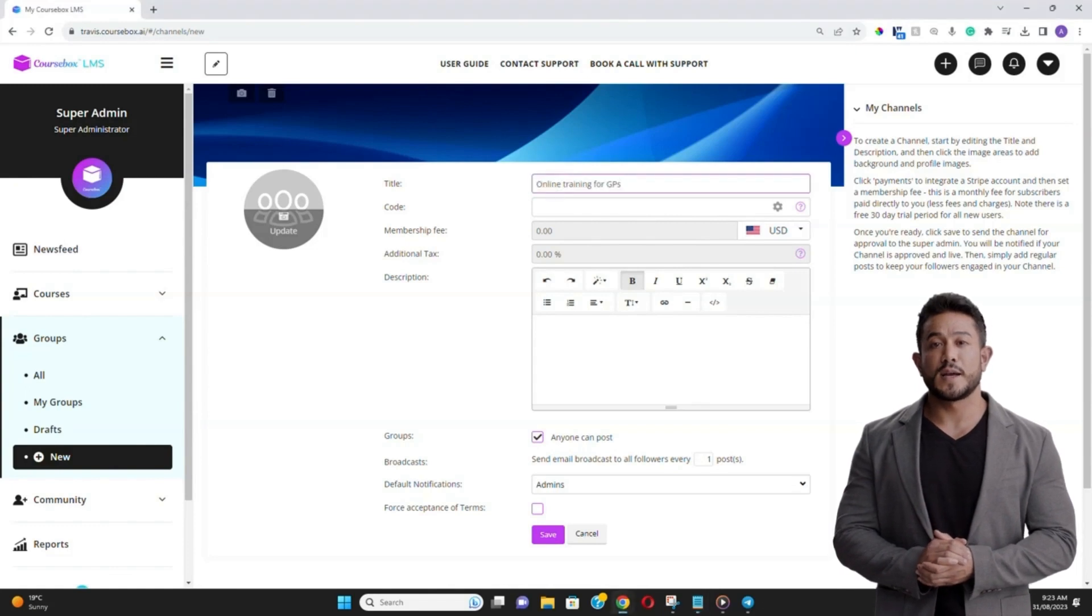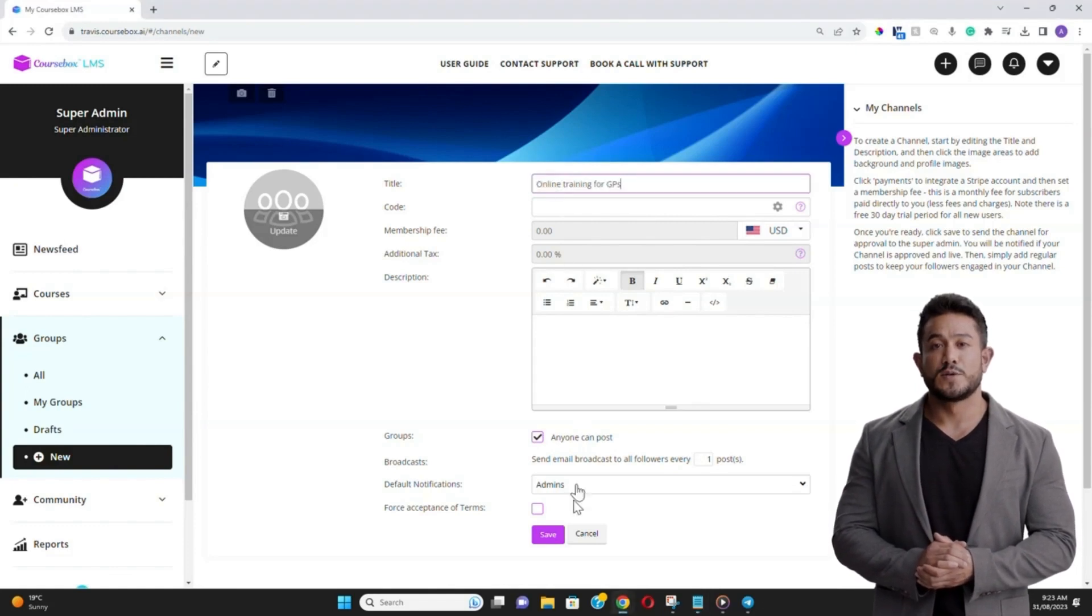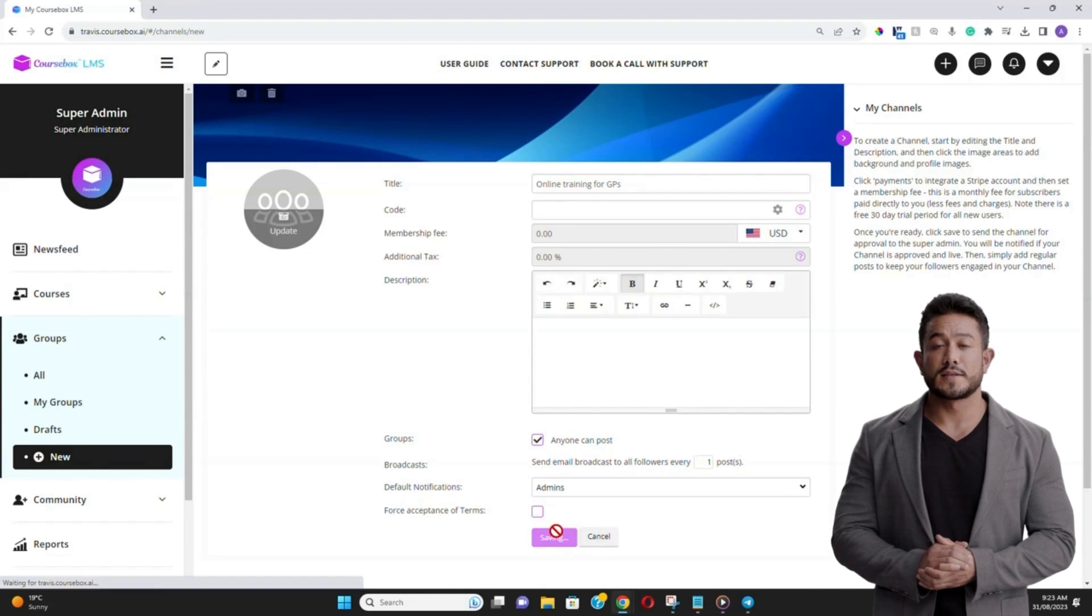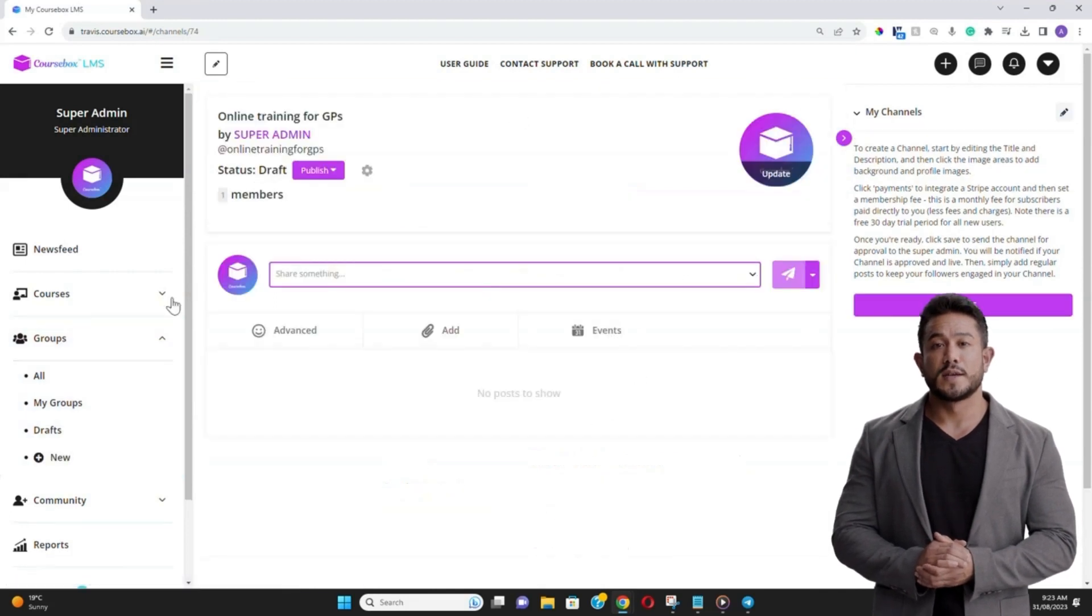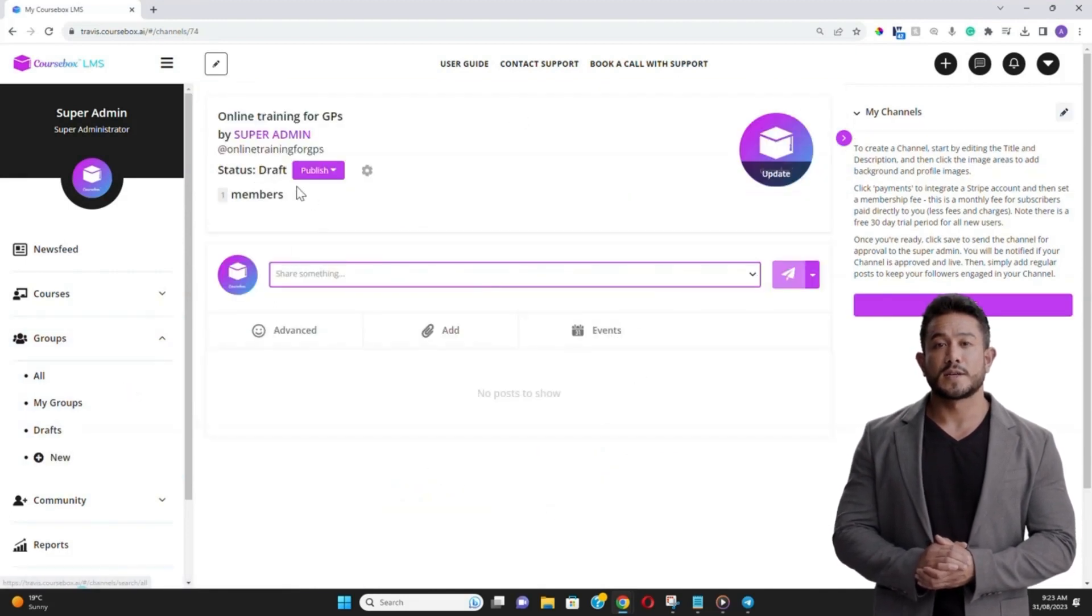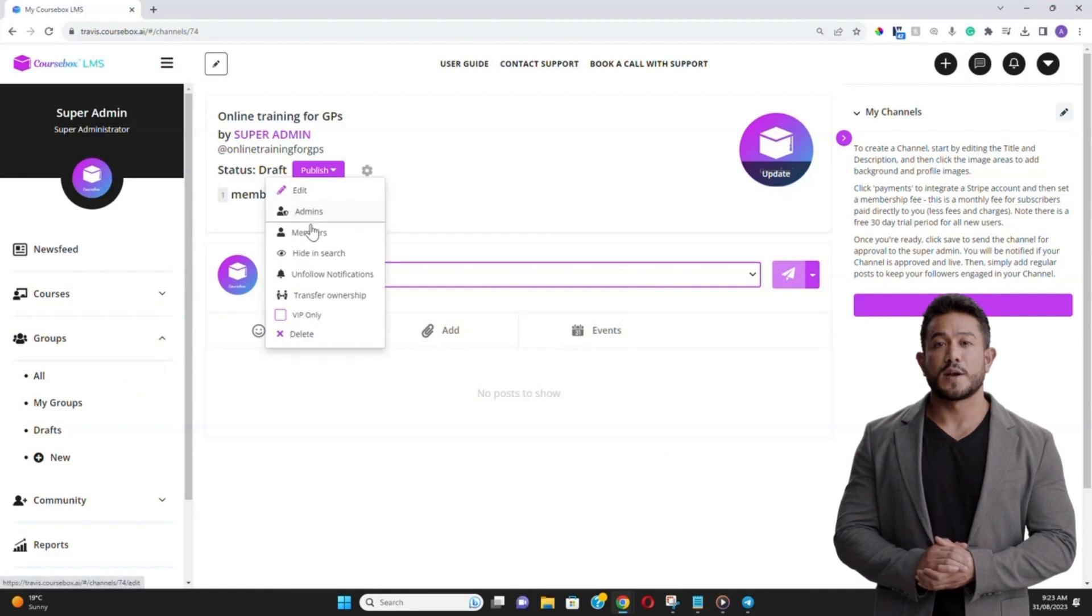A setup page will appear, allowing you to name your group, provide a description, and set any other relevant parameters. Once you've filled in the details, click Save.